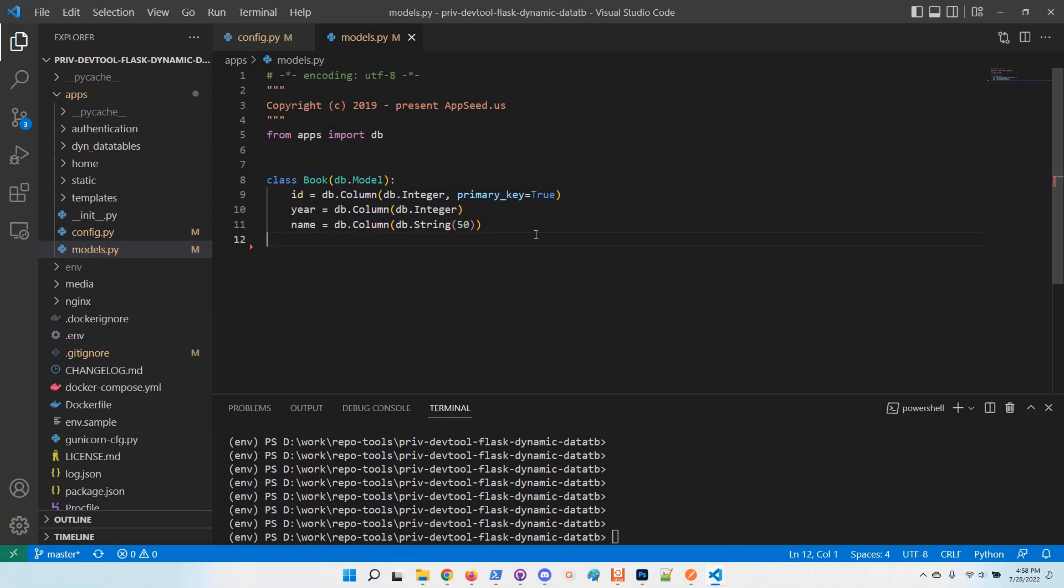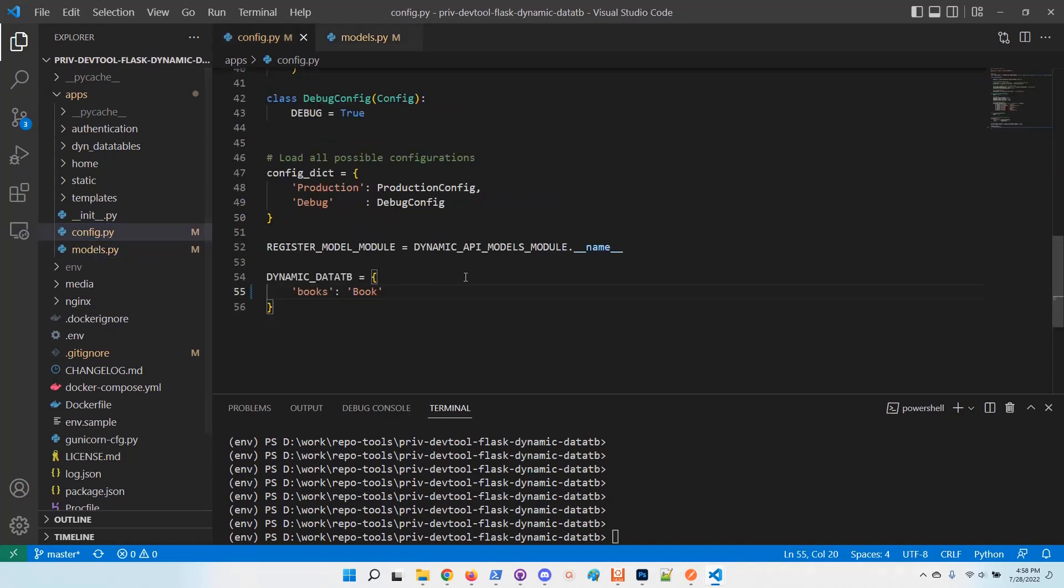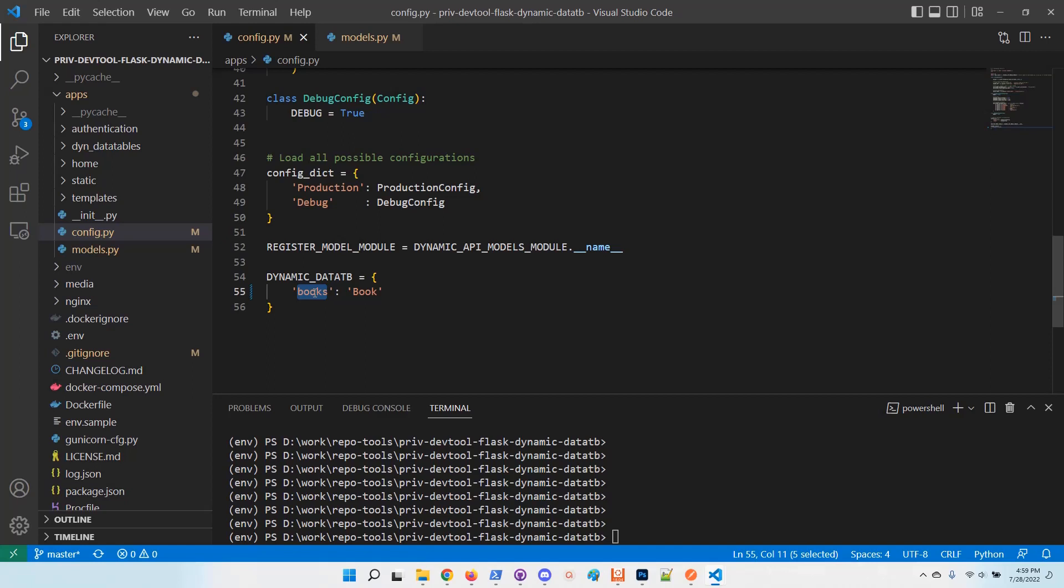Once the file is edited and the definition of our model is finished, we need to go to the configuration and access the dynamic data table section and map the book model to a URL which this segment will be appended to the slash data table segment in the browser. The rest of the computing is automatically generated by the library and by the abstraction layer.